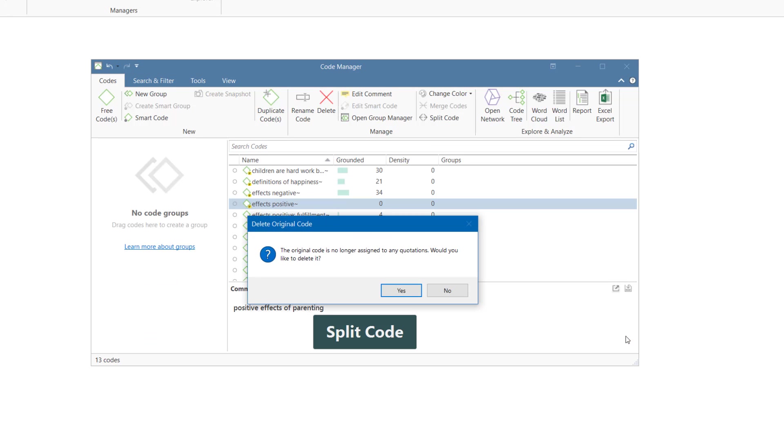If all quotations have been assigned to subcodes, Atlas TI asks whether you want to delete the original code. If you want to use the code as a title code for your category, keep it and select No.